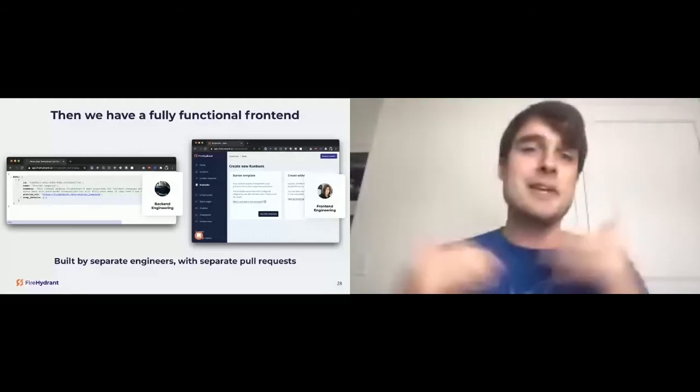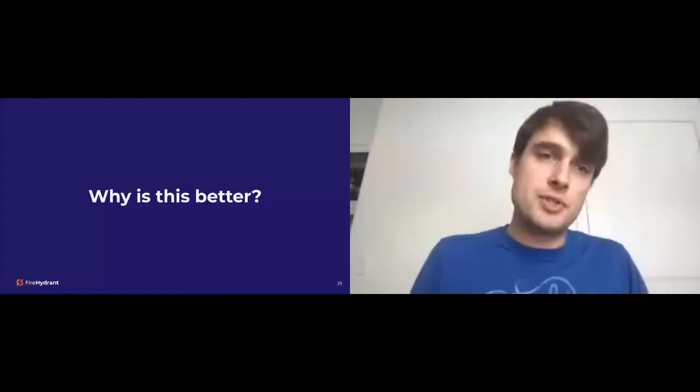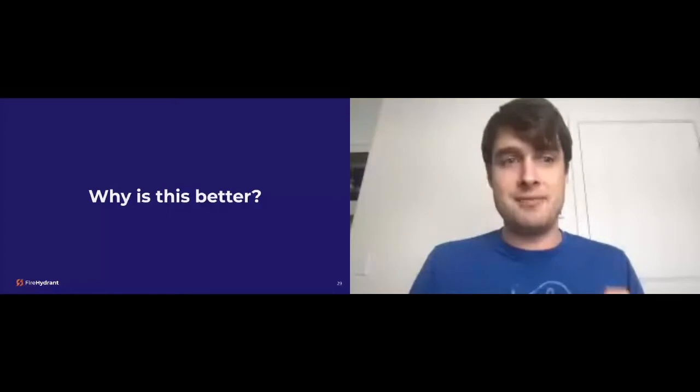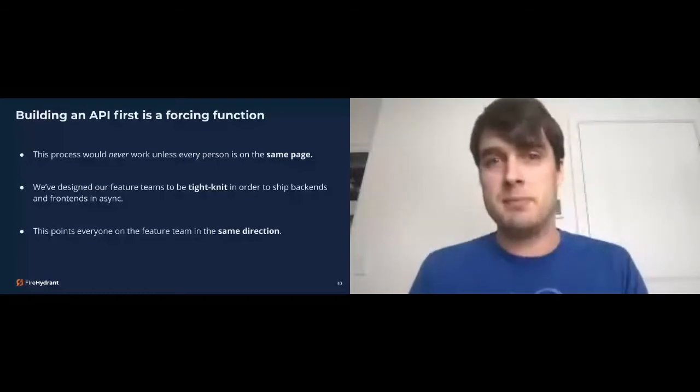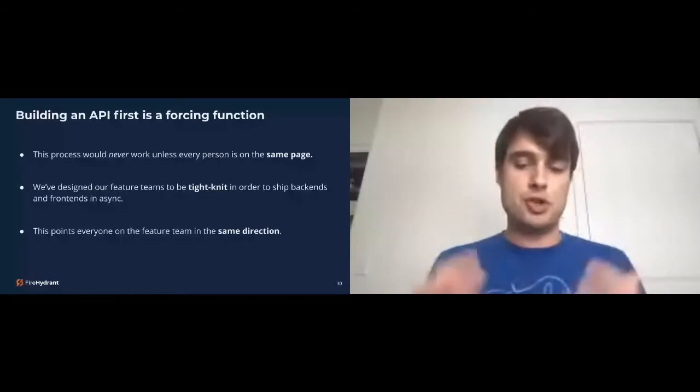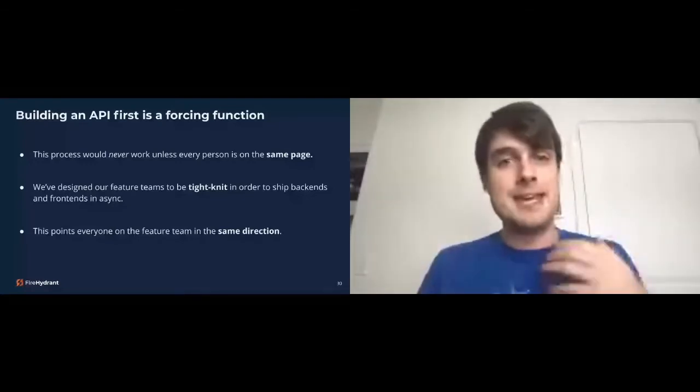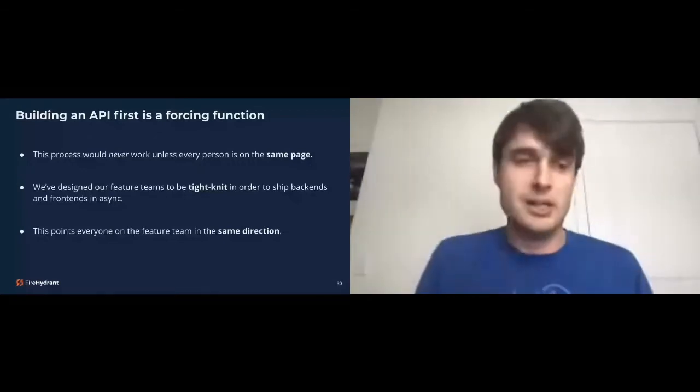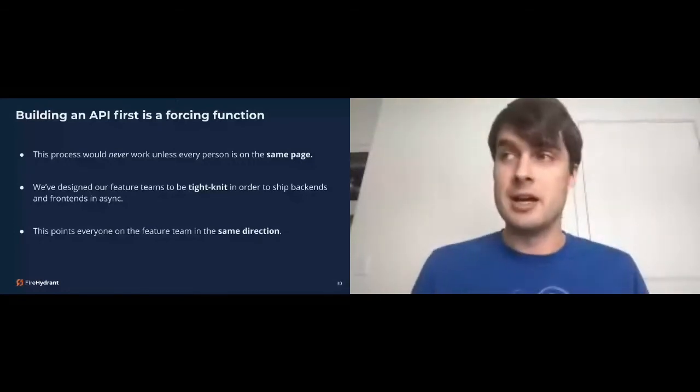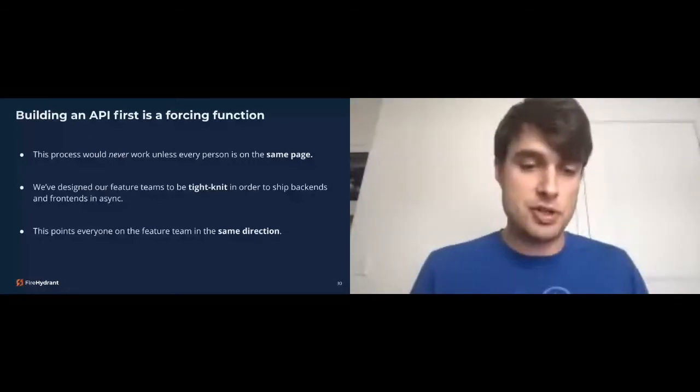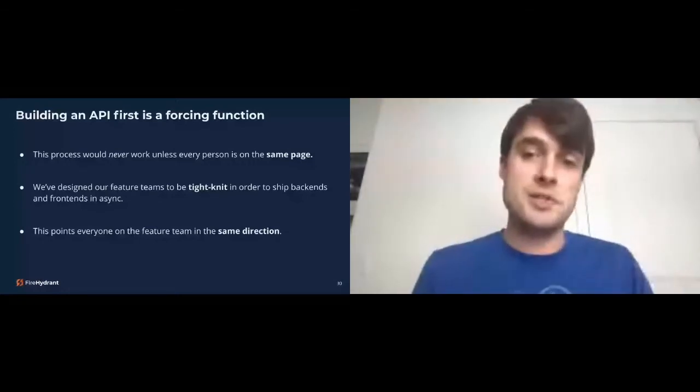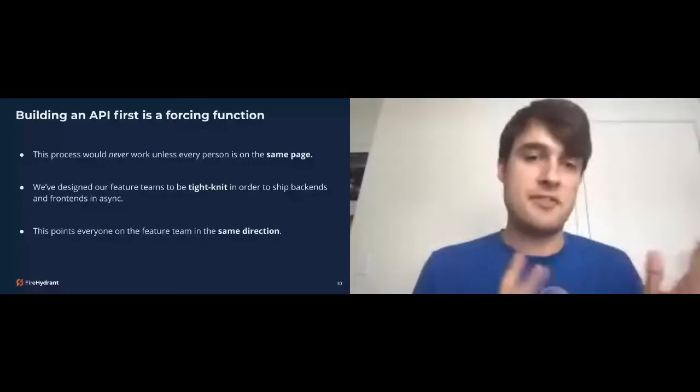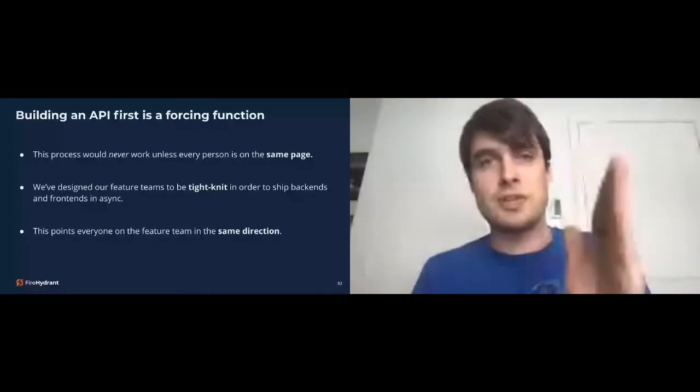So why is this better? It's not much different, right? Why is it better? Building an API first, it is a forcing function. This process would never work unless every person on that team is on the same page. Things would break down very quickly because you're trying to mesh gears here. You're trying to mesh a backend and a frontend amongst many people. It forces you to all be on the same page pointing in the same direction. Now we designed our feature teams to be very tight knit in order to ship backends and frontends asynchronously. We do use Storybook out of Airbnb's engineering team that allows us to kind of plug in what the shape of the API will be early. So we can actually continue the progress, even if an API isn't actually done yet. And this points everyone on the feature team in the same direction. That's very important.